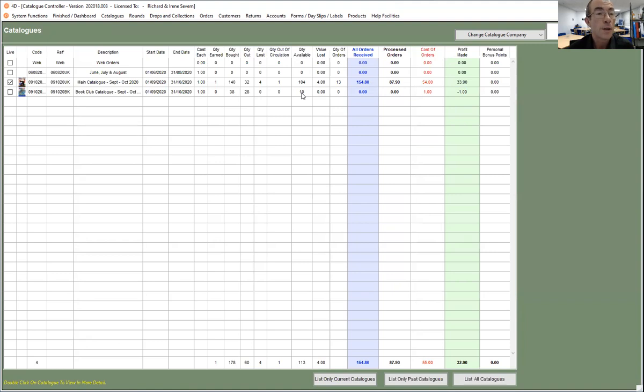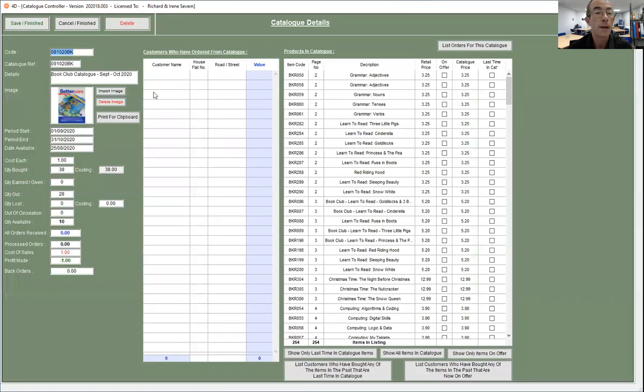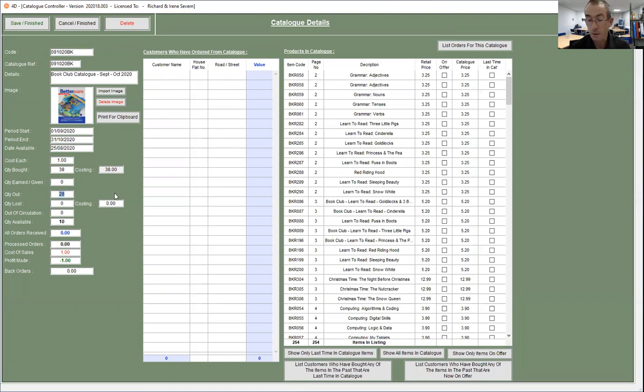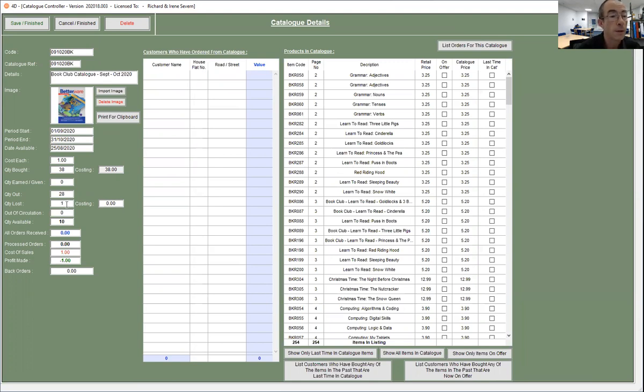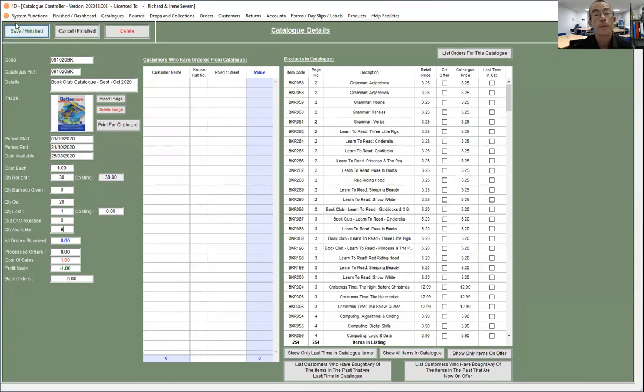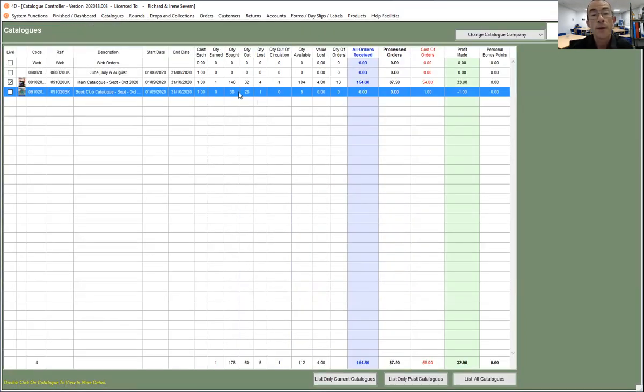So say one of the packs didn't contain the book club magazine, we'll need to manually adjust the figures. So I just double click on that and then alter to suit. So we can say the quantity out are in fact 20, are still 28, but we've actually lost one because it didn't come back. Therefore I've only got nine available, so that will then adjust your catalog figures to suit.